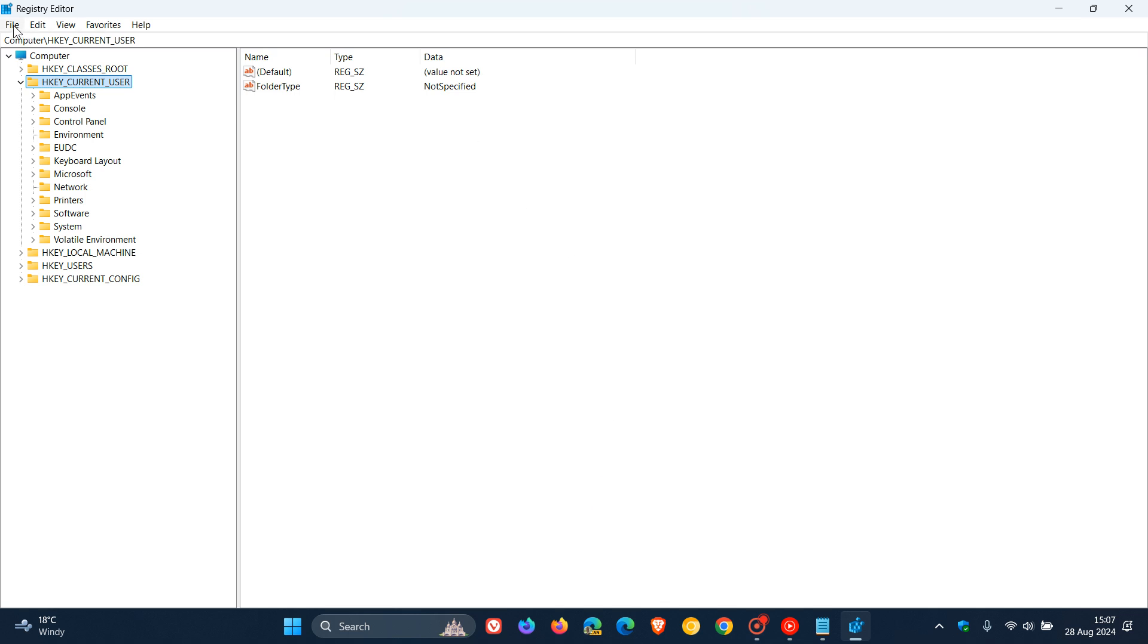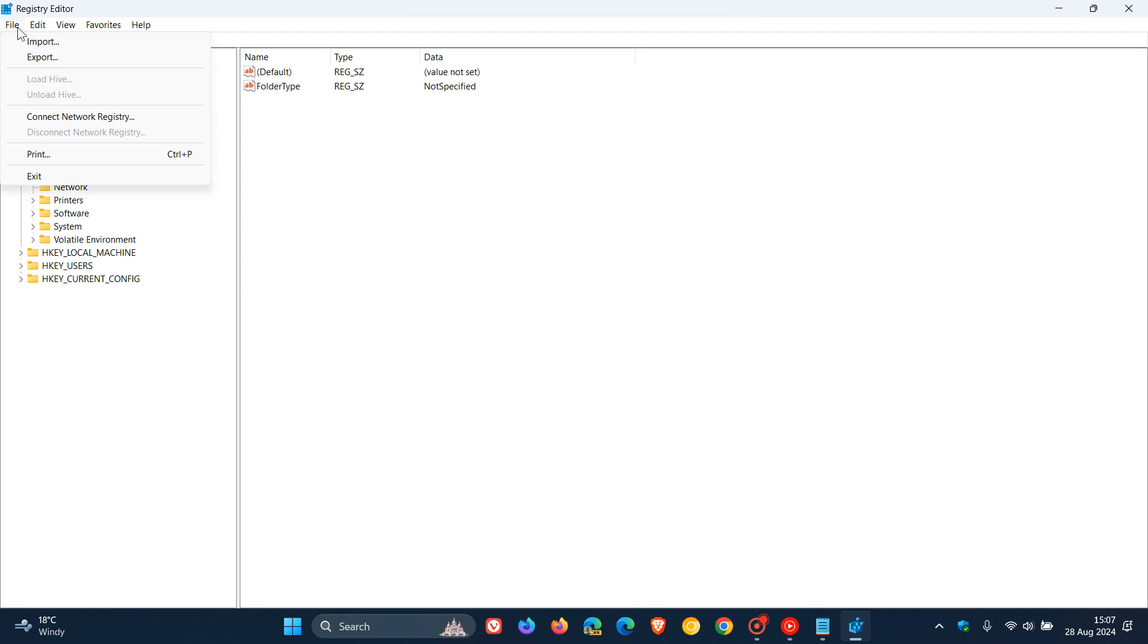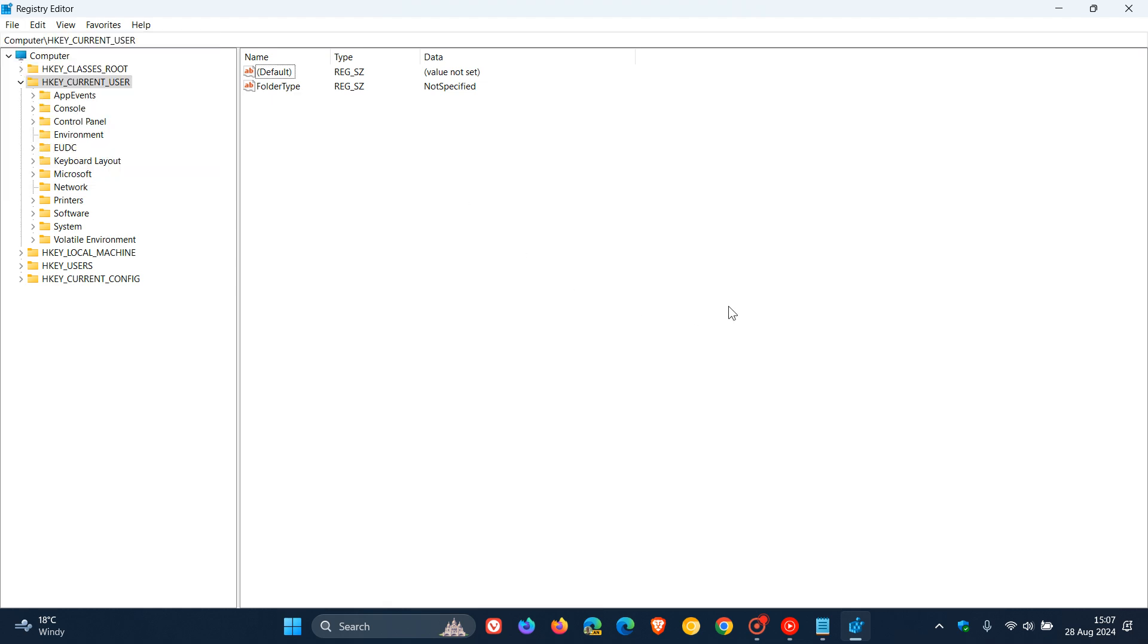As I always suggest, before fiddling in the Windows registry, head to File and do a quick backup and export. It takes a couple of seconds and is worthwhile in case something goes wrong. You can always import that backup at a later stage.